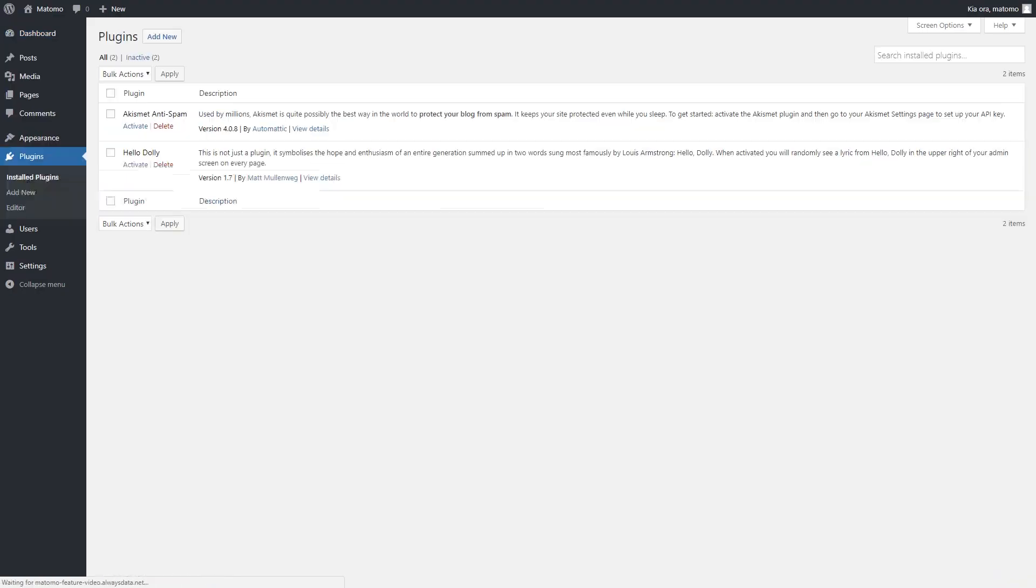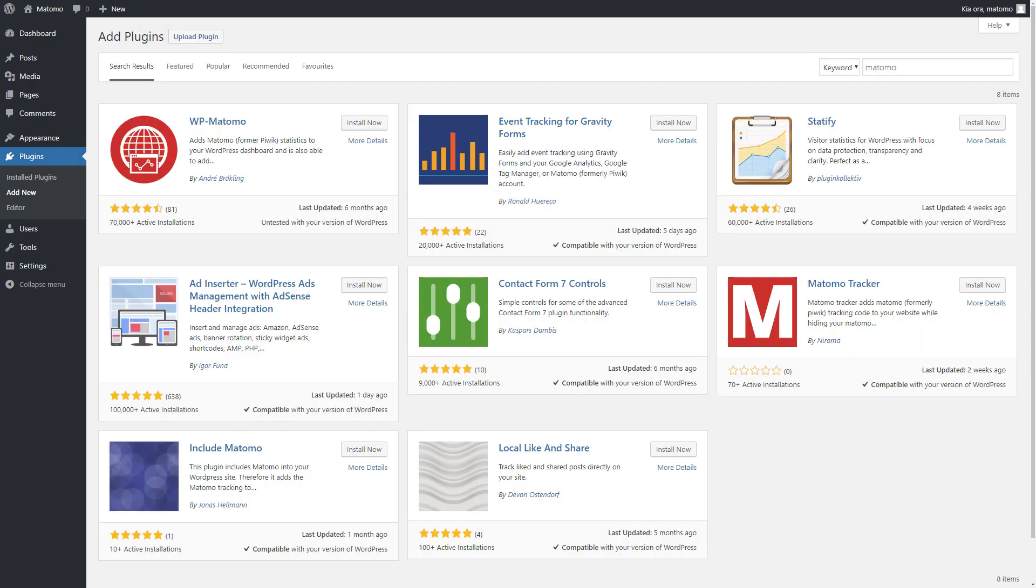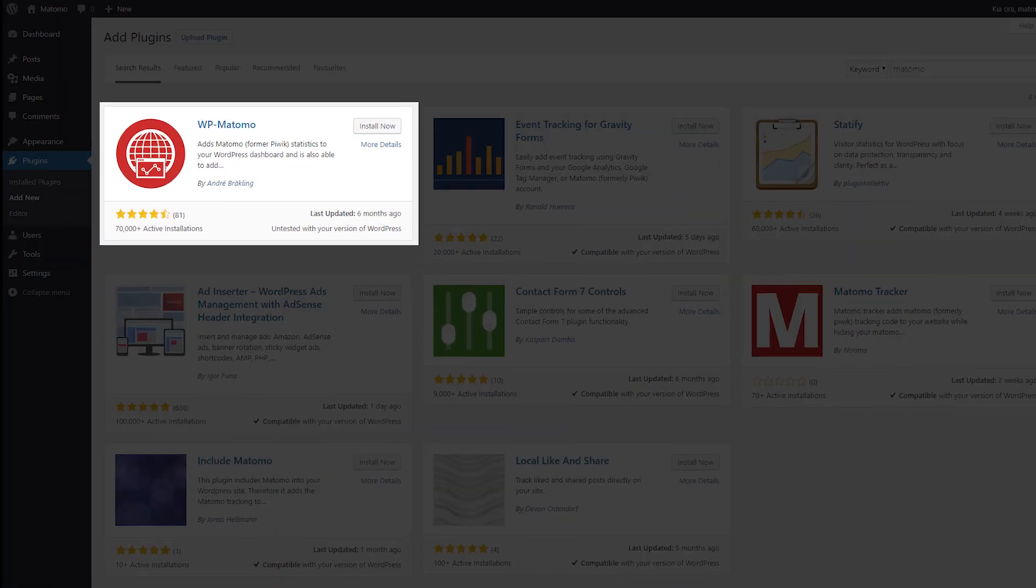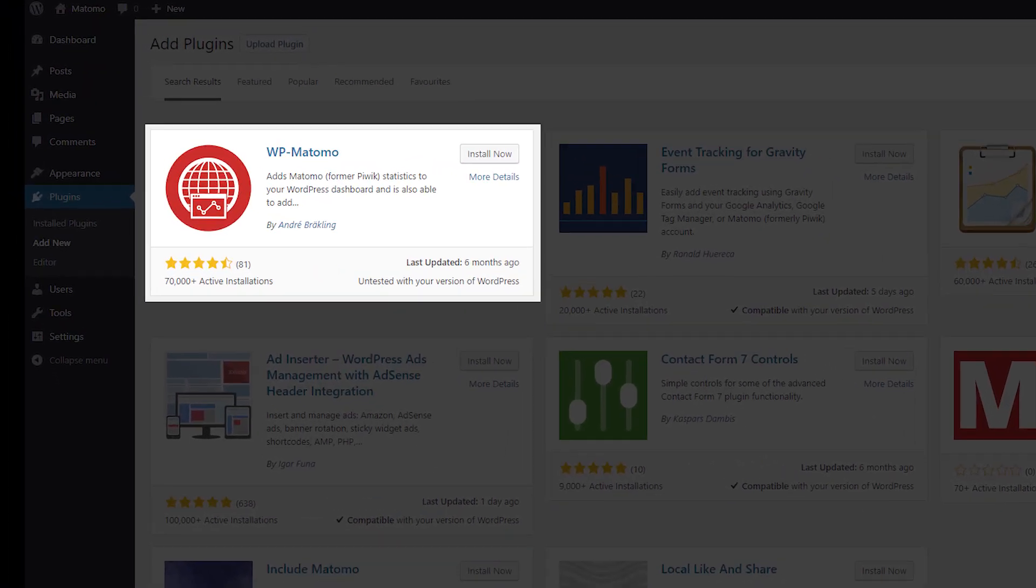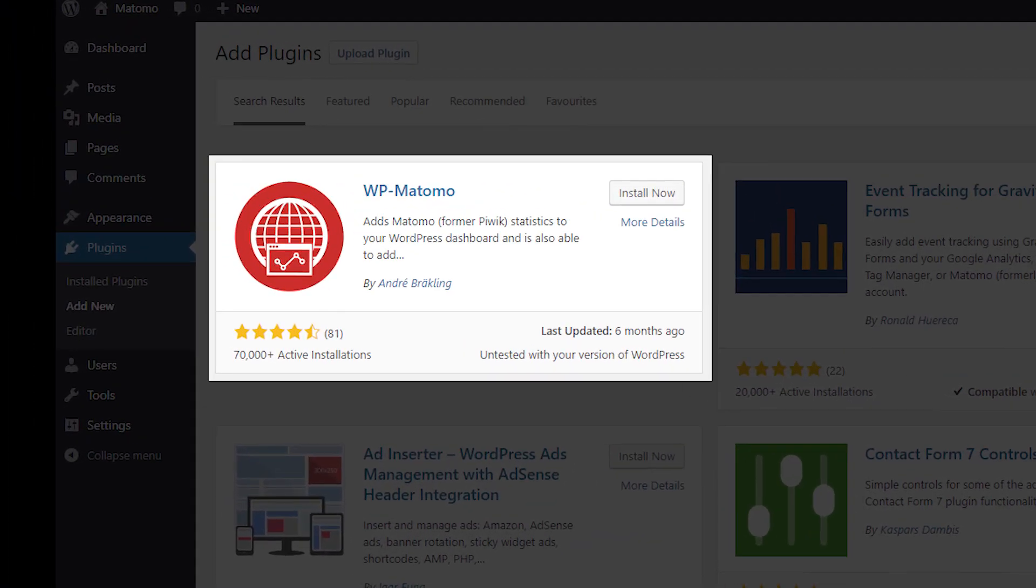Just go to the plugin installation page in your CMS, search for Matomo and there we are. Each installation can vary slightly so be sure to follow the instructions.